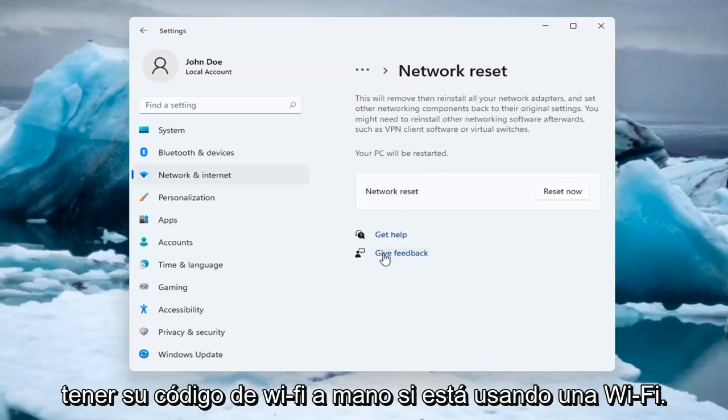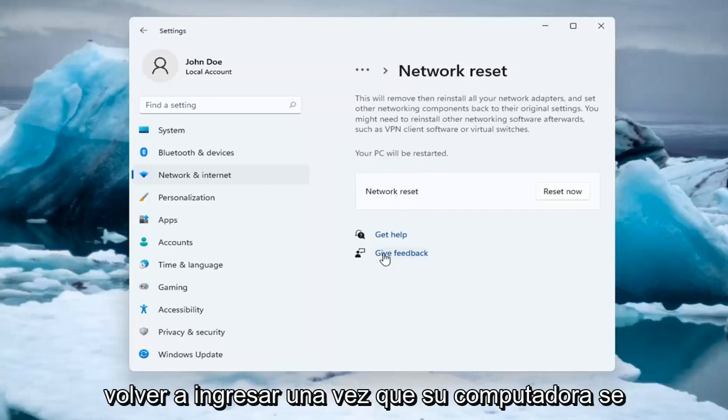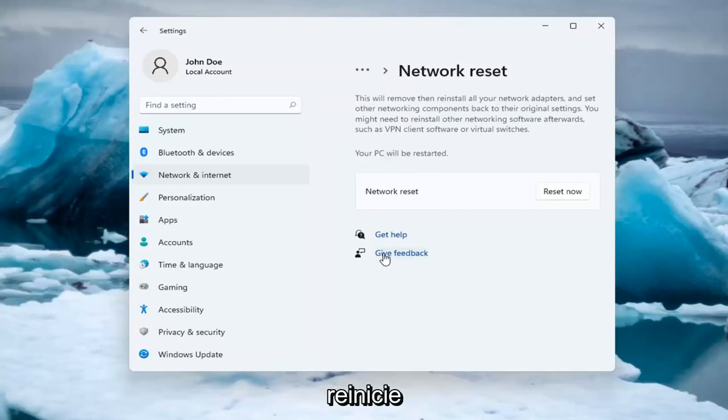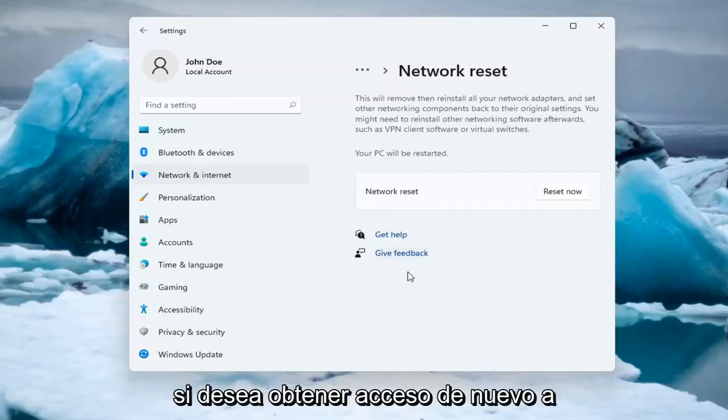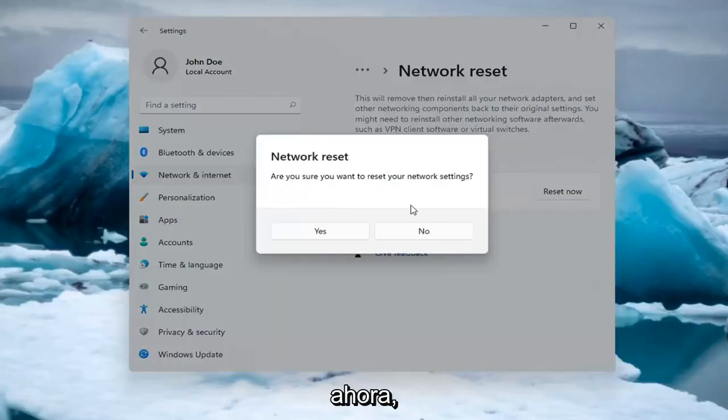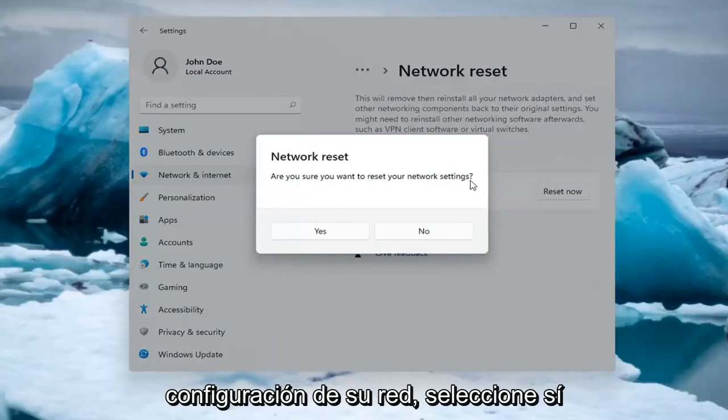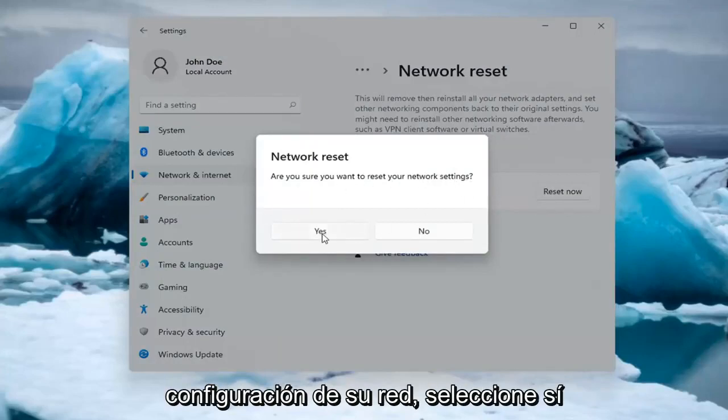Make sure you have your Wi-Fi code nearby if you're using a Wi-Fi connection because you will need to enter back in once your computer restarts if you want to gain access back to the internet. So go ahead and select Reset now. Are you sure you want to reset your network settings? Select Yes.